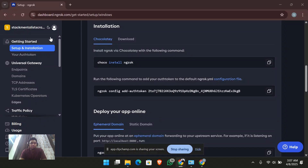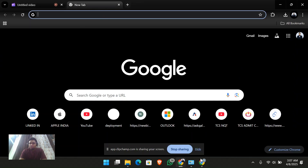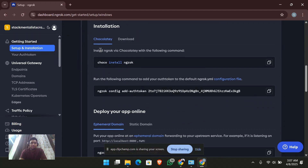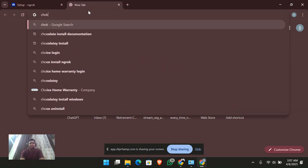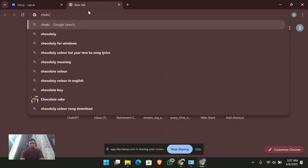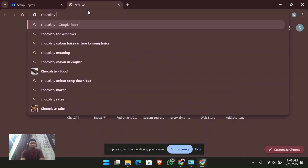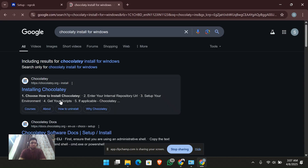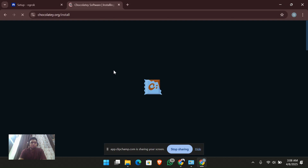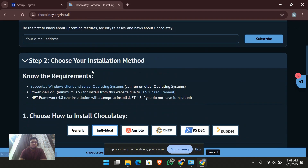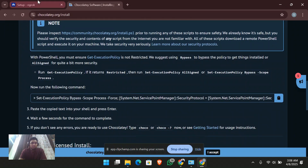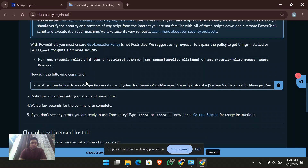In order to install ngrok, you'll have to install the chocolatey package. The command is 'choco install ngrok'. You'll need to have the chocolatey package installed in your system for Windows. I'm making this video for Windows, but if you are using Mac or Linux, all the steps will be almost the same.